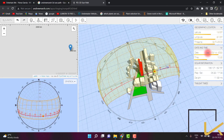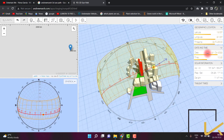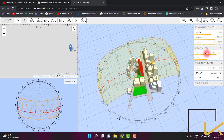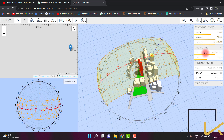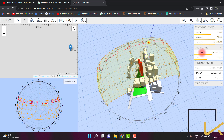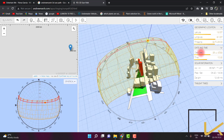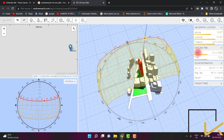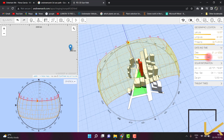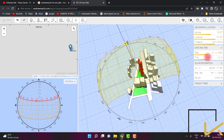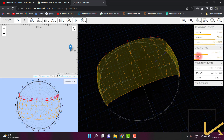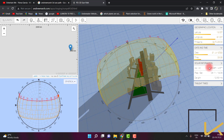The website used for Sun path reading is andromash.com. Let's consider the location of Chennai with 13 degrees north latitude and 80 degrees east longitude. For 21st June, the summer solstice — look how the altitude angle and azimuth angle change to determine the position of the Sun.